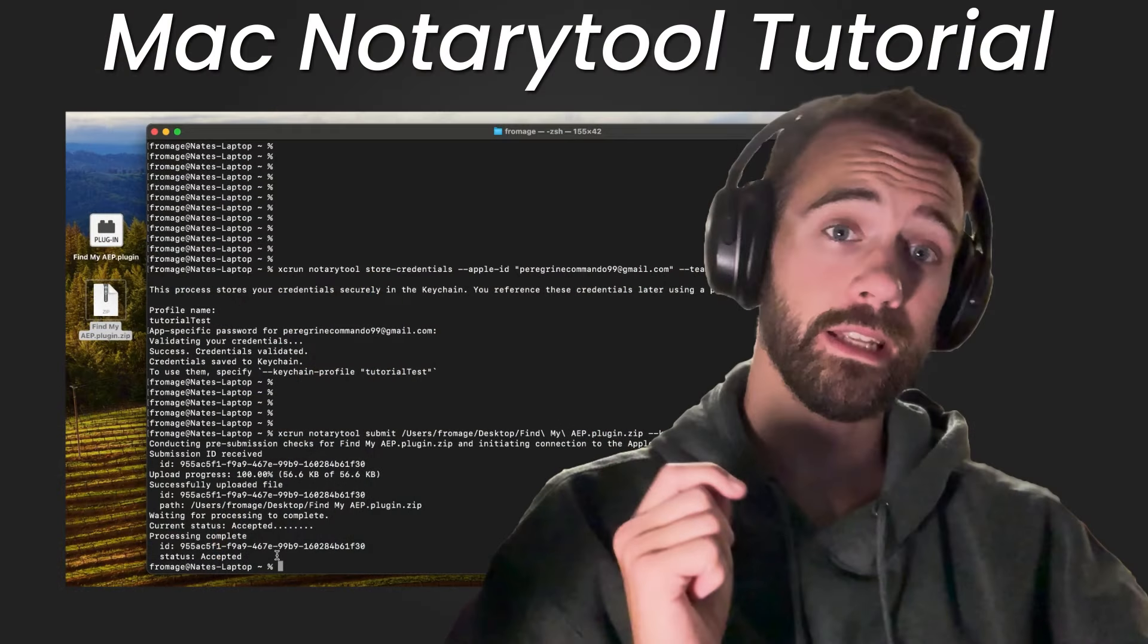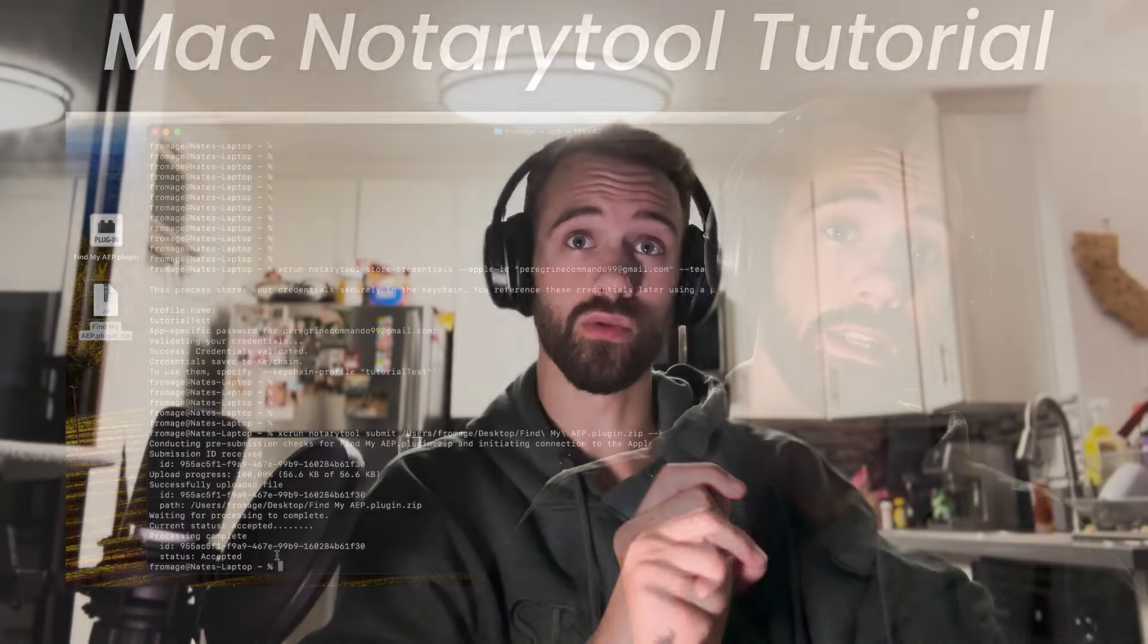Hello everyone and welcome to this tutorial. Today I'm going to be teaching you about Apple's Notary Tool. Since about maybe 2023, Apple has recommended that we use their new Notary Tool in order to sign our products.